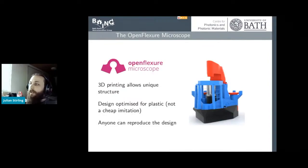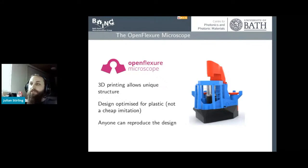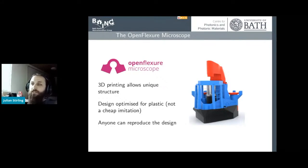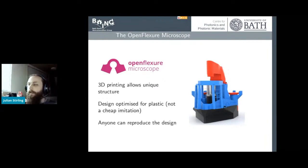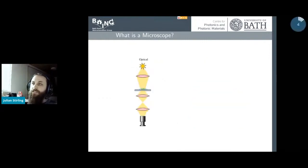The OpenFlexure project, unlike most open source medical projects, is pre-COVID-19 — it's a 3D printed microscope. 3D printing allows you to make completely unique structures, and it's designed and optimized for printing in plastic. It's not just a cheap imitation of a metal microscope; it's set up so anyone can reproduce the design.